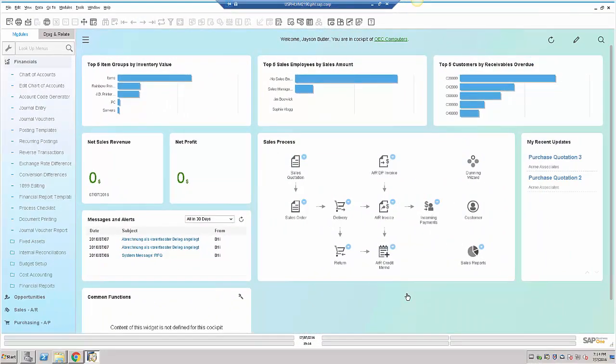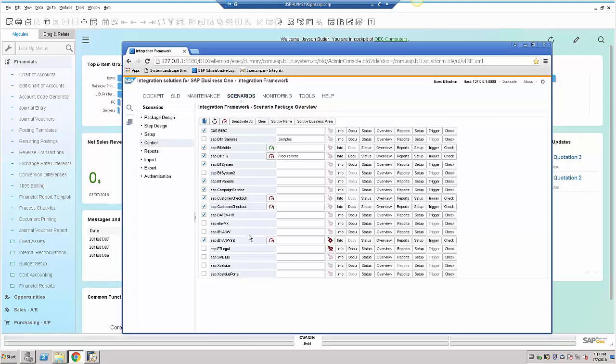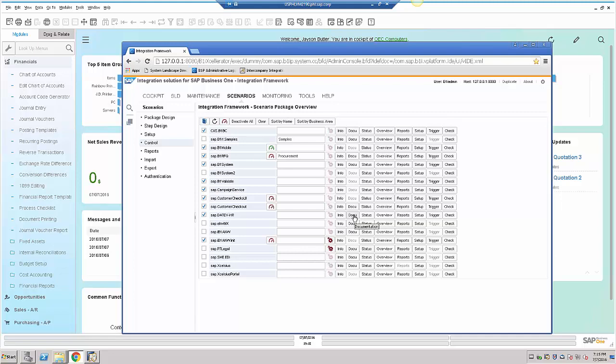After the installation, we can go ahead and use the package. The package was deployed and is active, and we can see that by going into the integration framework. Under scenarios in the control menu, we can see the SAP.dative-HR package checked as active. Additional information and documentation will be available in this document button.